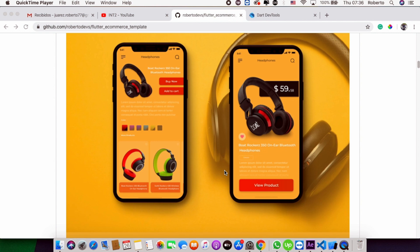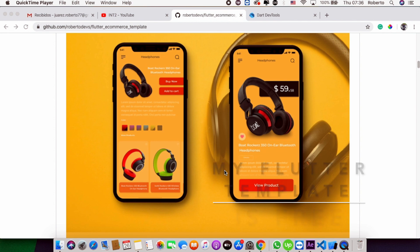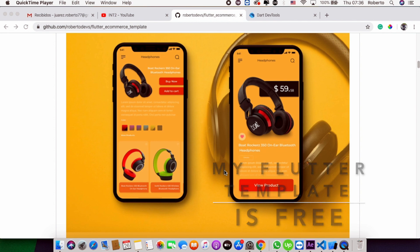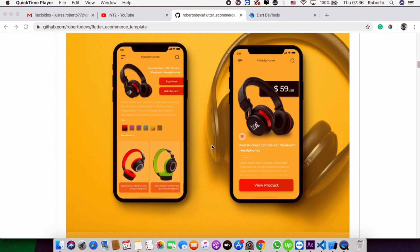In this video, I'm so excited to share with you that my paid Flutter template is now free. Yeah, you're listening right - my paid Flutter template is now free. I will put the link in the description below.